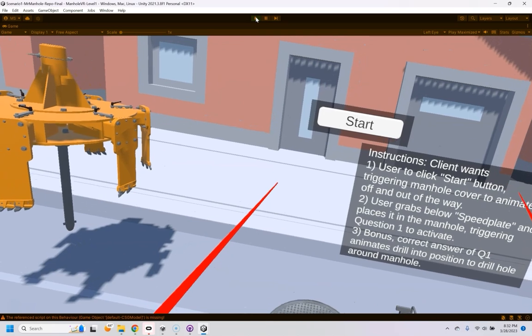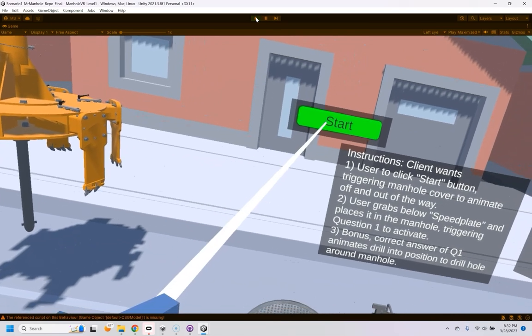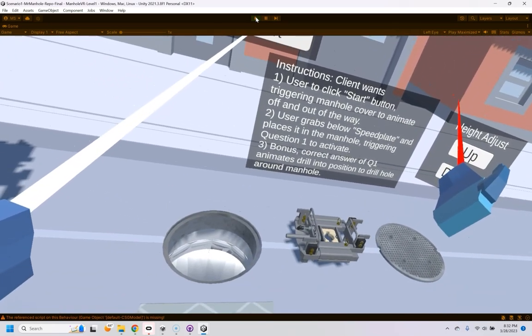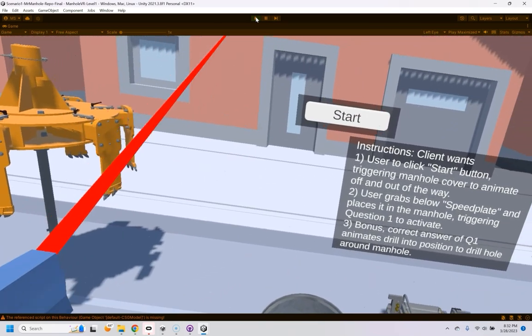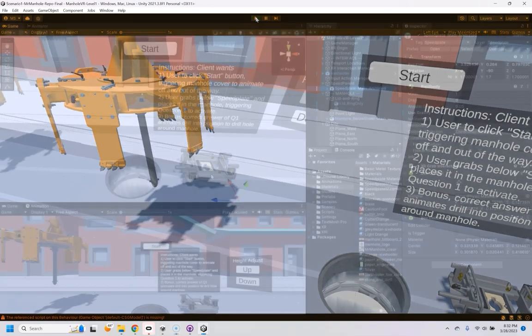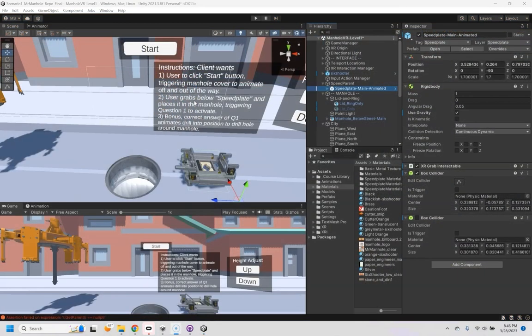So here we are in VR, click on the start and our animation plays just like we wanted. Now for part two, we want the user to be able to grab the speed plate here.